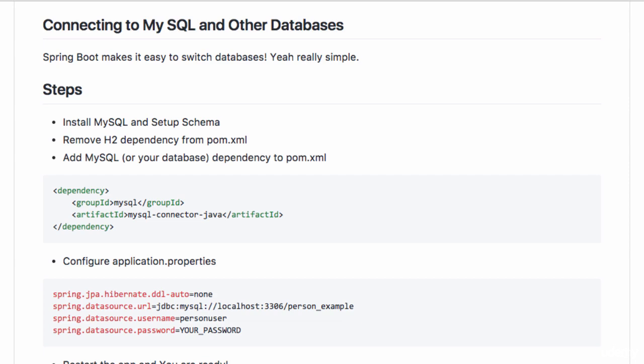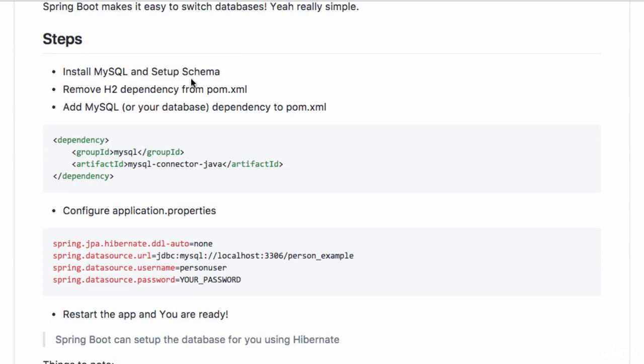The first step is to install your database and set up the schema that you would need. So you need to install, let's say MySQL, and set up the schema as you would need it.